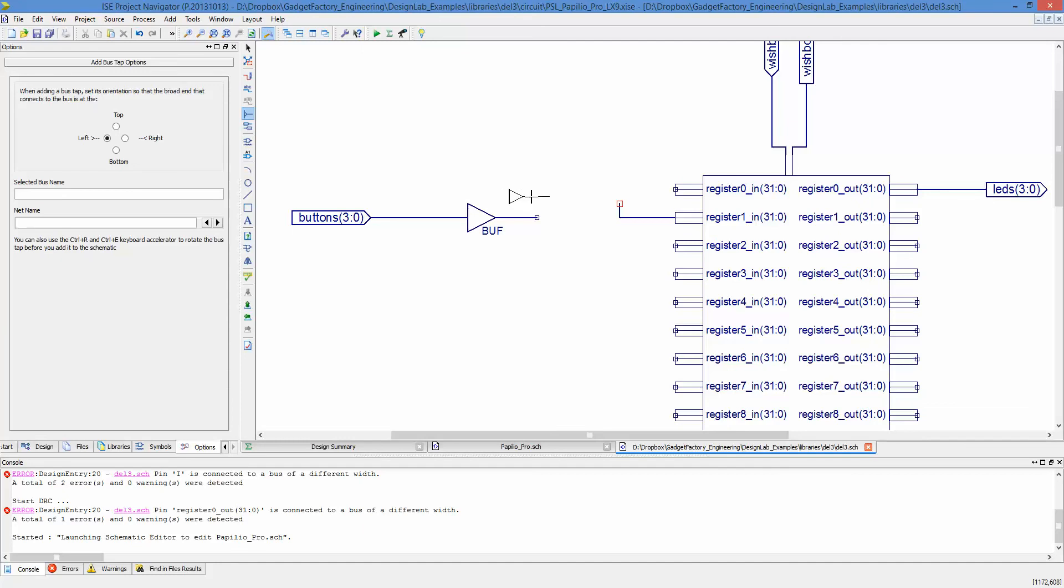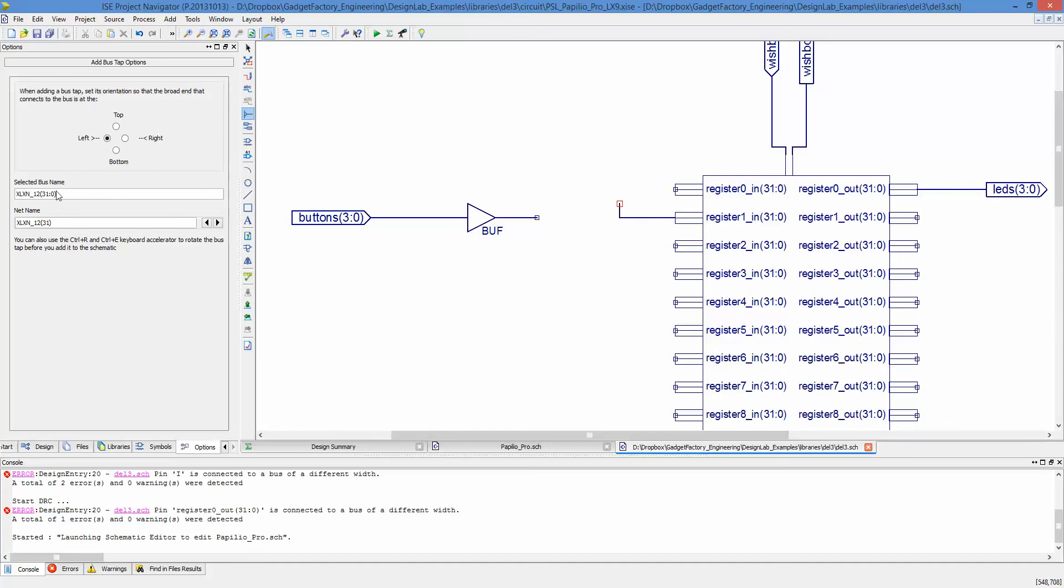The way bus taps work is you click on bus tap, you click on the net that you want to connect to, and then you see it fills out the net name over here. In our case, we want to connect to 3 down to 0.